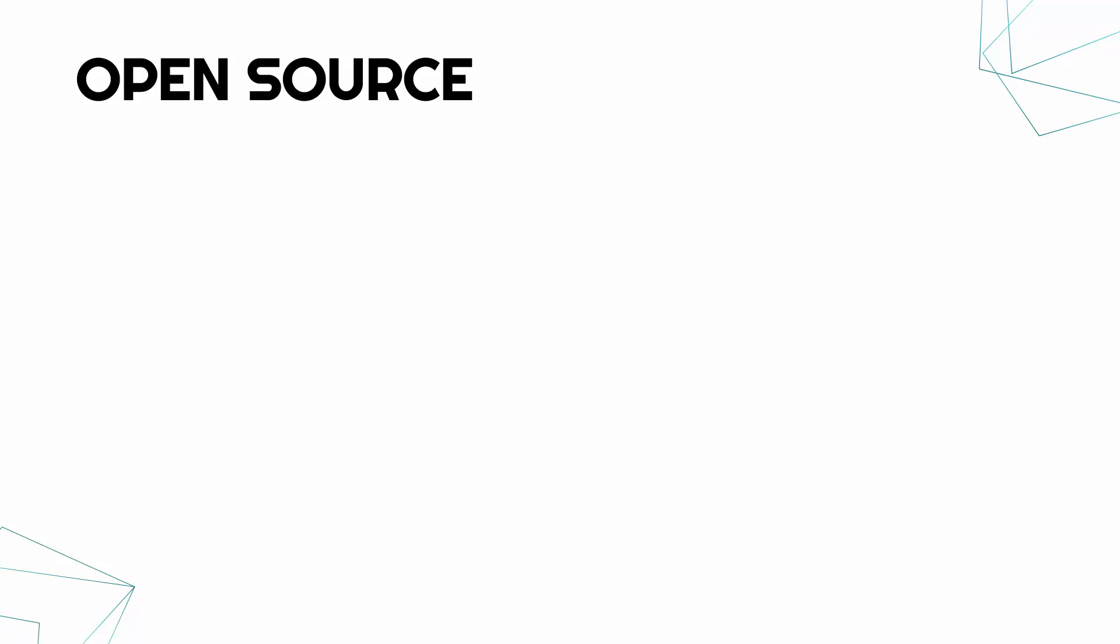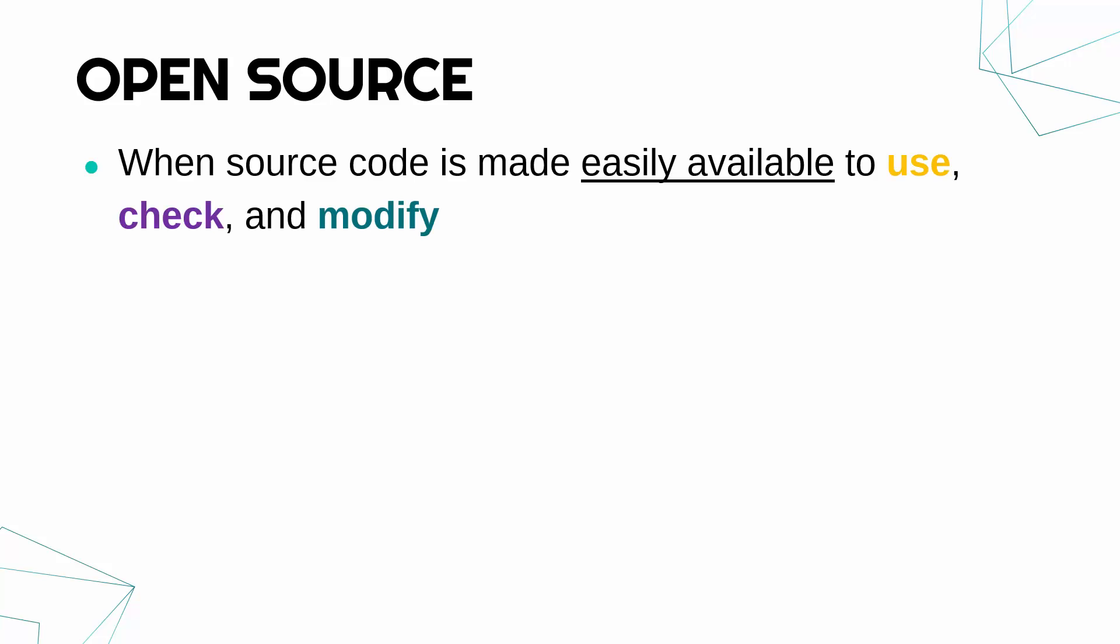So when it's open source, that means the source code is made easily available. It's open to anybody to use and see and check and modify.